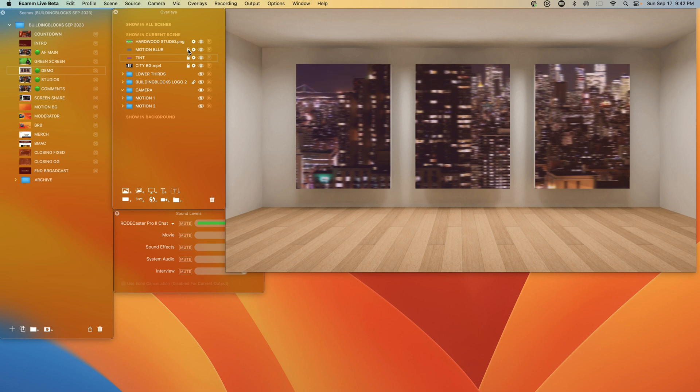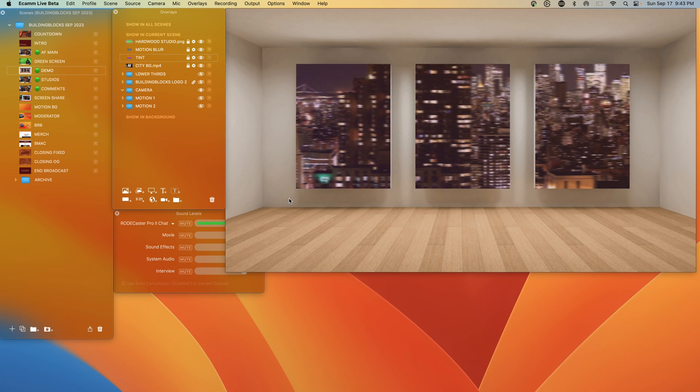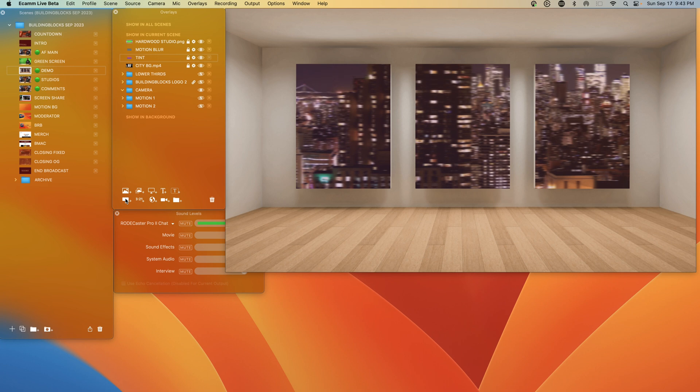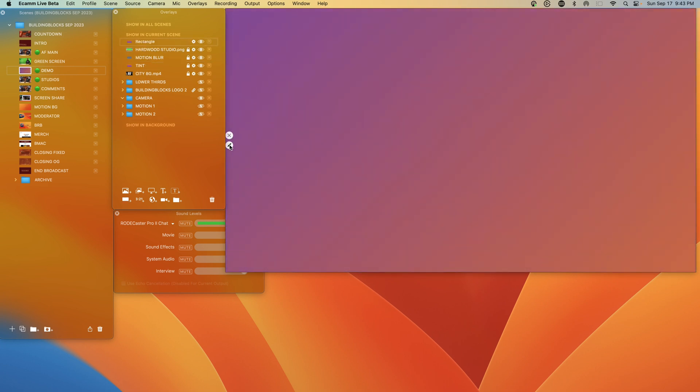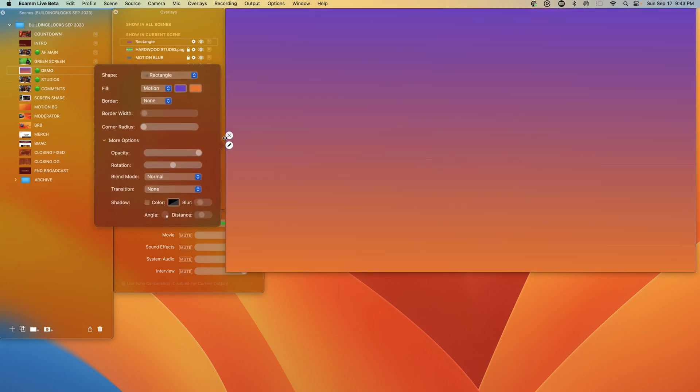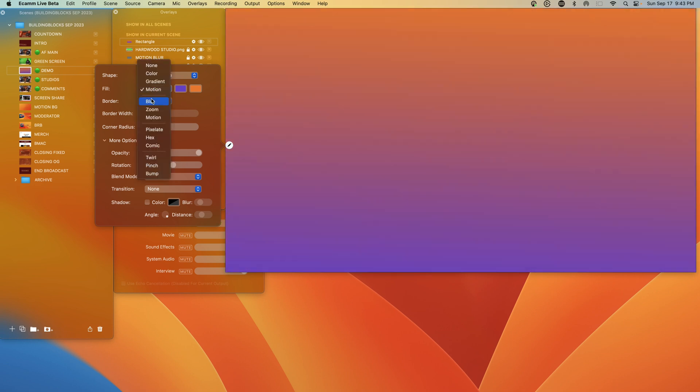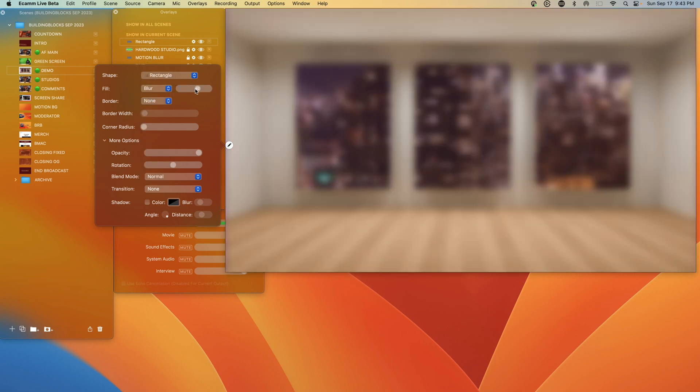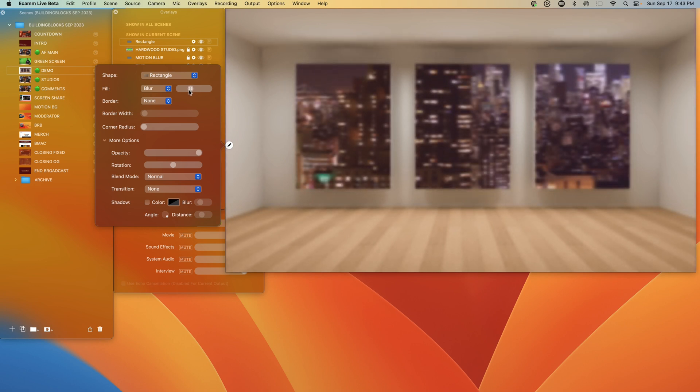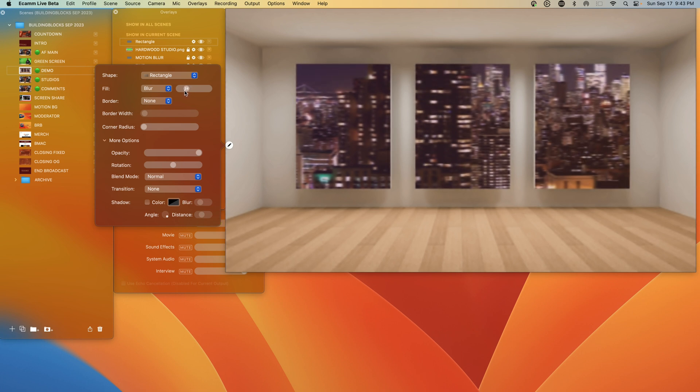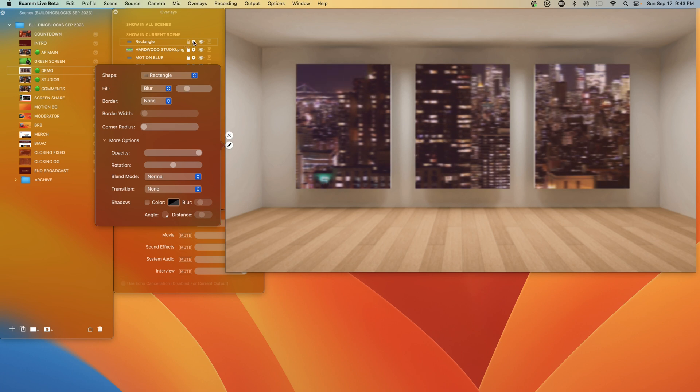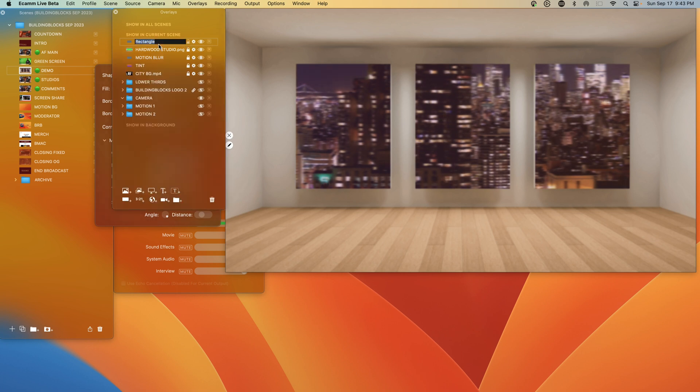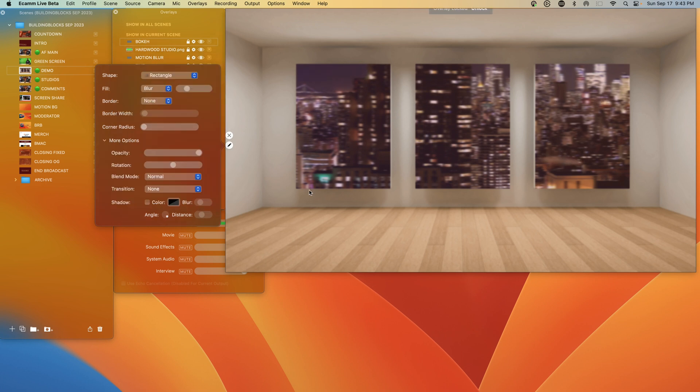We can lock the motion blur in place. We can lock the hardwood studio in place. So now we can actually add a bokeh background for us as the camera overlay. So let's add another shape overlay and click on the pencil. And then we're going to fill and select blur. And we can adjust the intensity depending on how much bokeh you want for your background. Maybe we'll keep it on 25 for now. And when we bring our camera overlay we'll see how that plays out. And let's rename this rectangle bokeh and lock that in place as well.